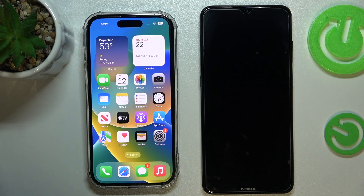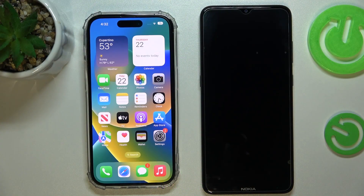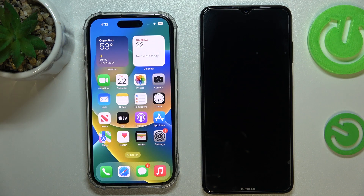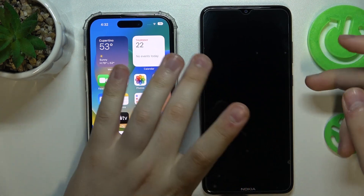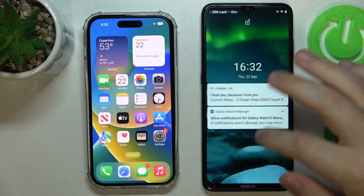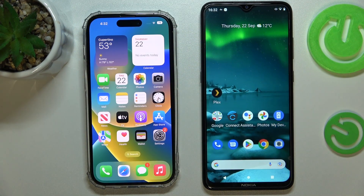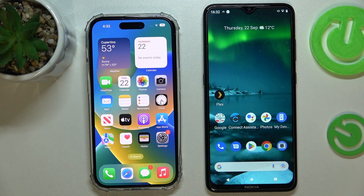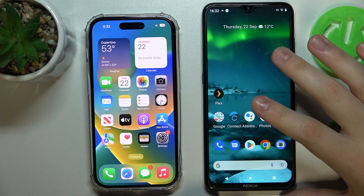Hi everyone. Today I would like to show how you can transfer contacts from an Android smartphone to your iPhone 14 series device. There are quite a few ways to do that. You can do it during the setup of your iPhone, which I'll show some other time, but if you have already configured your system and you want to copy or transfer the contacts from your Android phone to your iPhone, you can do it fairly easily.